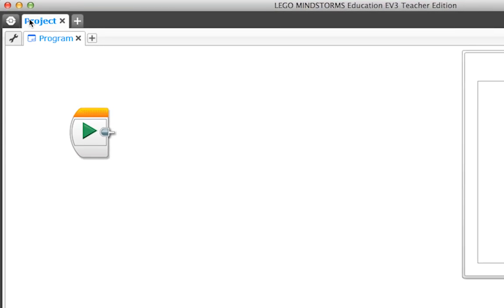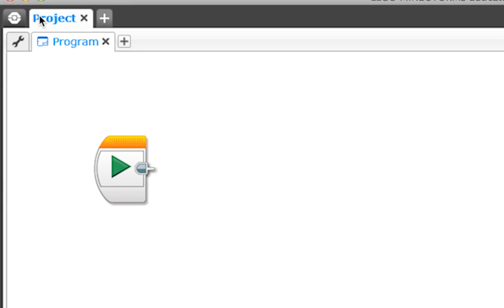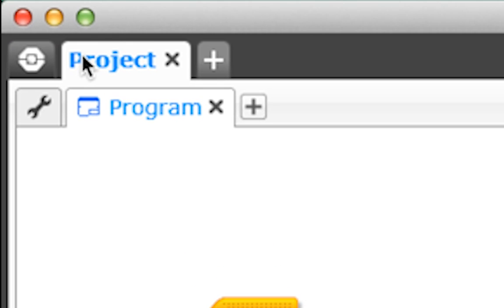LEGO Mindstorms lets you create a project to hold all of your programs. Think of it as a way to organize your work. Each project can hold several programs.